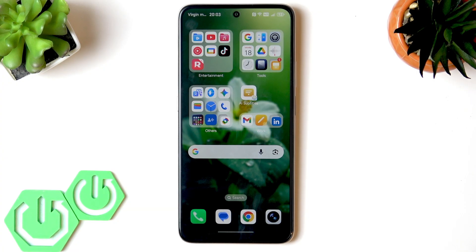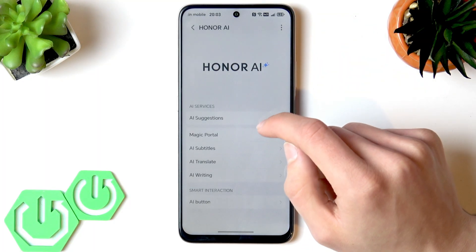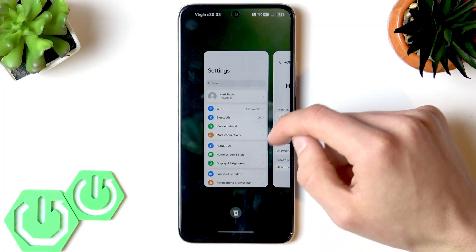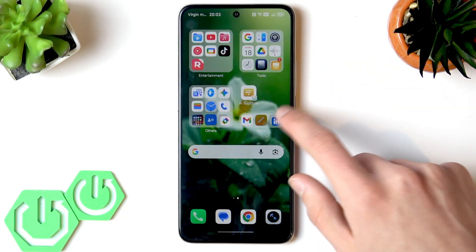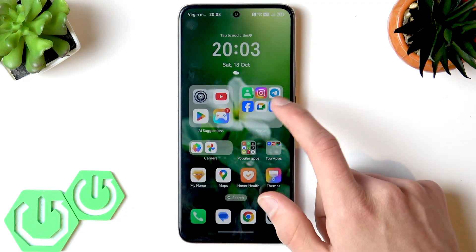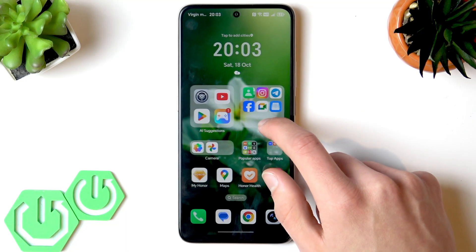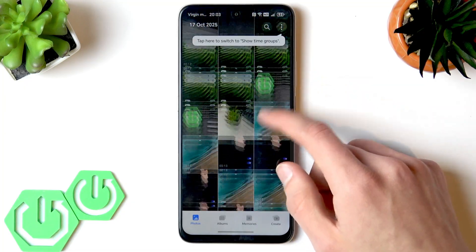That's impressive for a budget device like this one. The next AI feature is called Magic Portal — let me check. Basically, what it lets you do is find, for example, the model of sneakers you found on the internet.